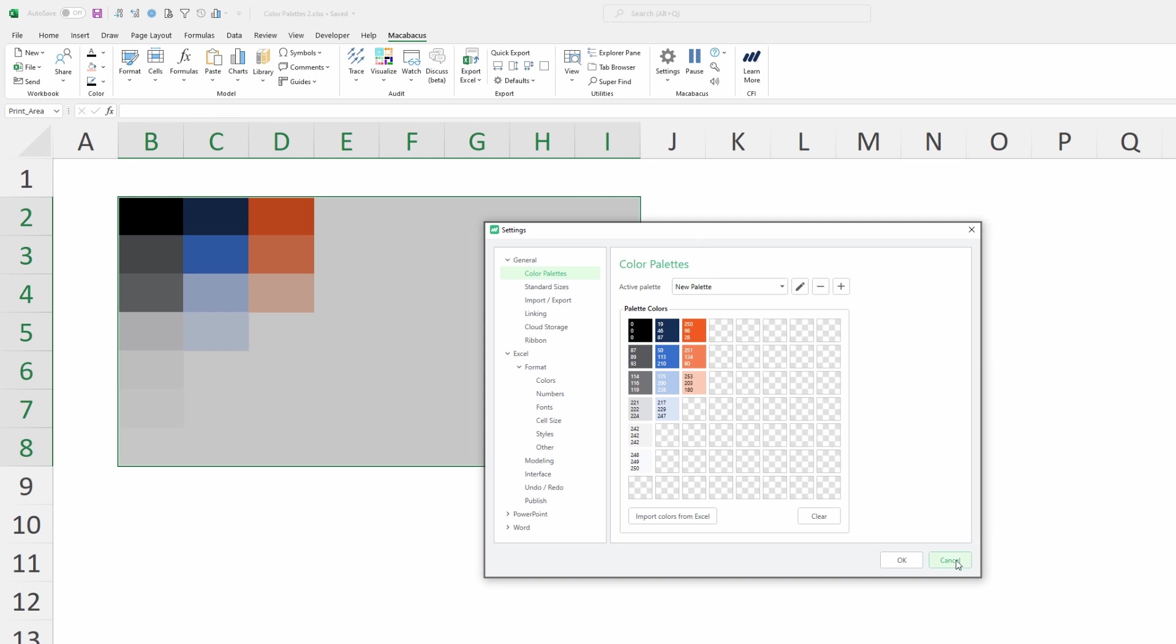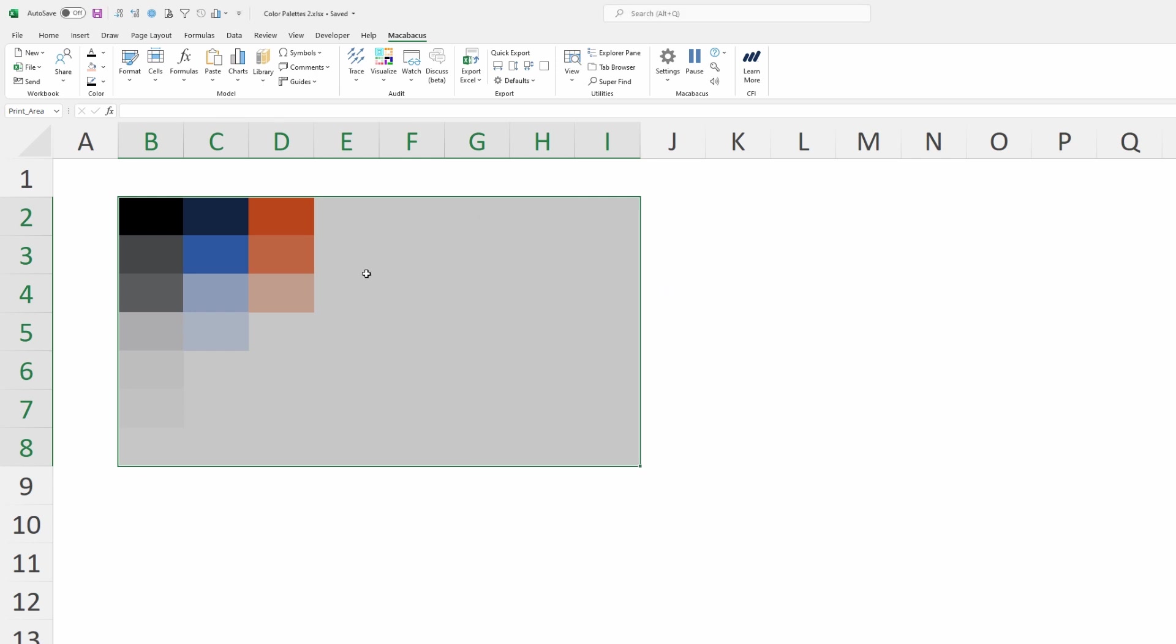Now we can close out of this dialog box and take a look at the other places where users are going to see this color palette come up in the Macabacus interface.